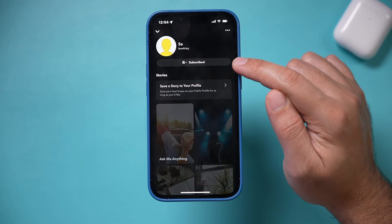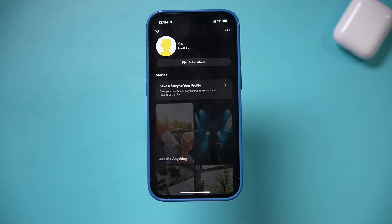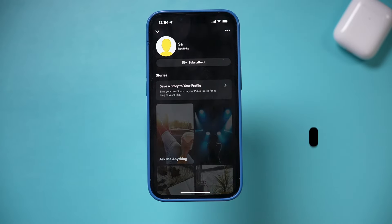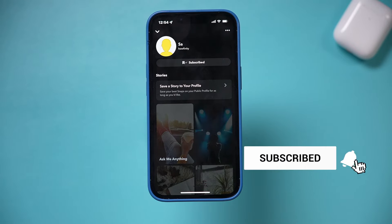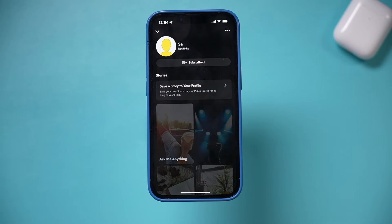The subscribe icon shows up like this when other people click your public profile. I hope you found this quick video useful — make sure you give it a thumbs up and I'll see you next time.